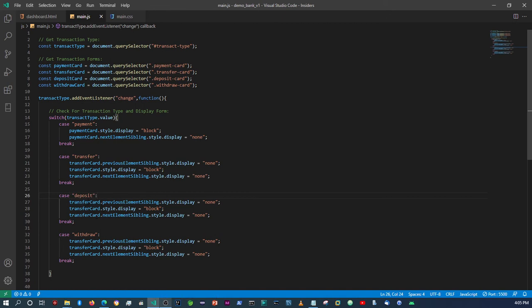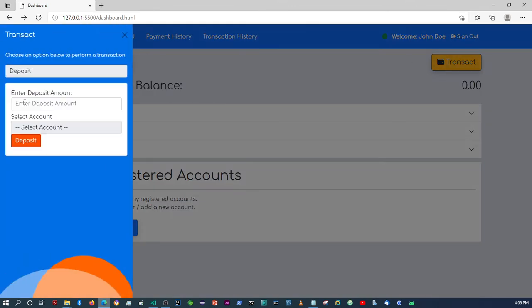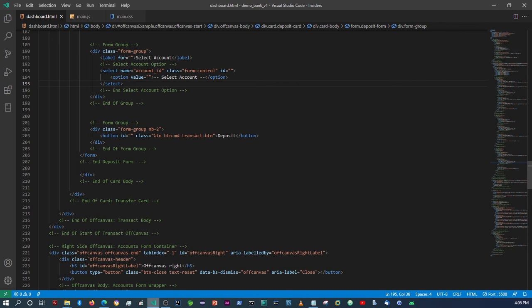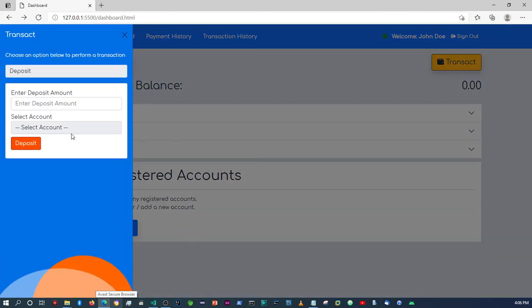Remember, deposit comes after transfer and before withdrawal. So we copy the deposit card variable, place it there, and say the previous sibling element must be display none, the next sibling element must be display none, and then here display block. There's also the issue that the payment card doesn't display, so we need to add that too. Now clicking deposit shows the deposit form correctly. Let's also add a margin between the button and the form element.